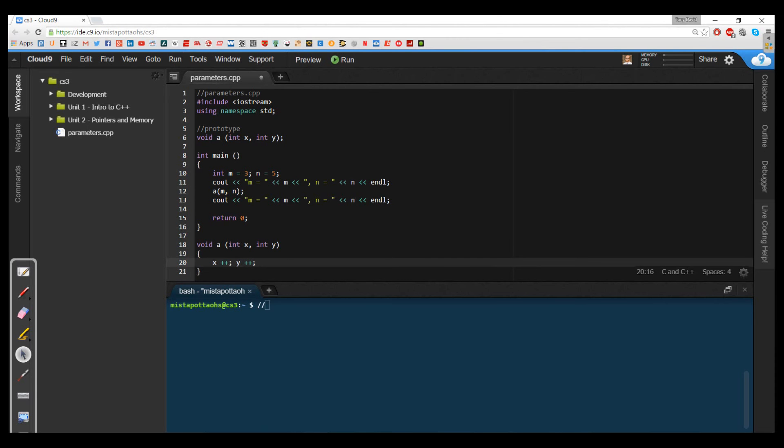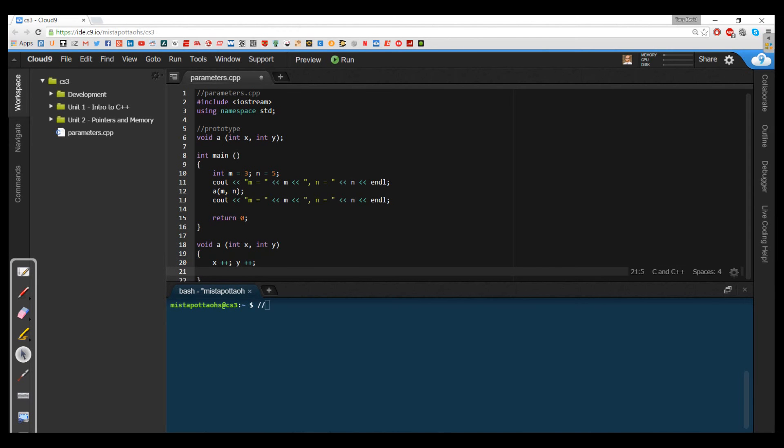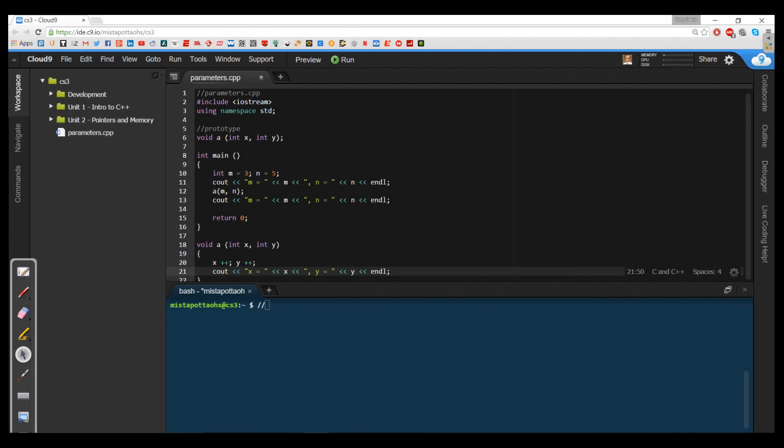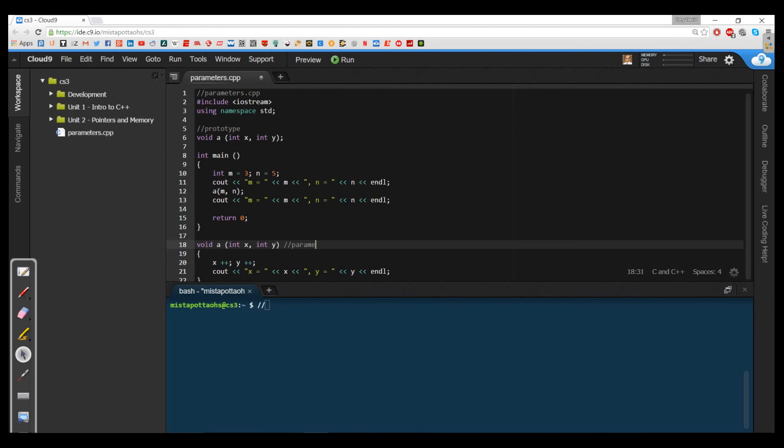And for our function void a with int x and int y, what we're going to do is we're just going to say x++ and y++. Now, when we've dealt with this in Java and we've dealt with this in C sharp, we know that when I pass these parameters and then make changes, they're not going to make any changes in the original program.